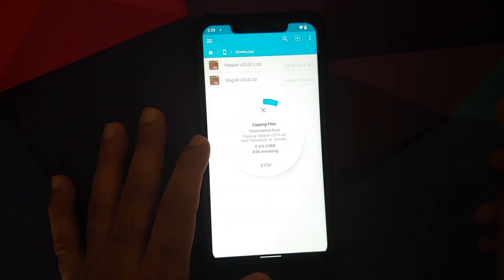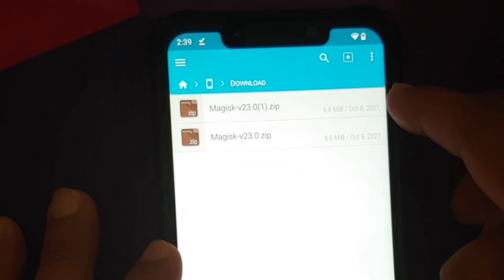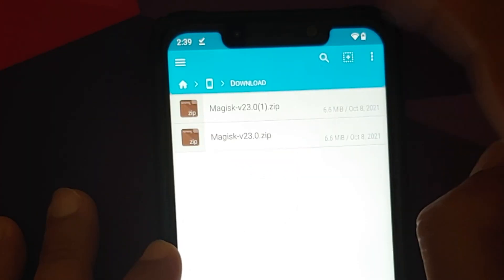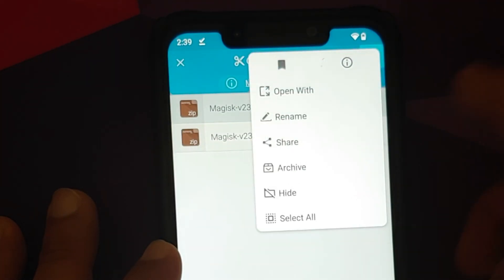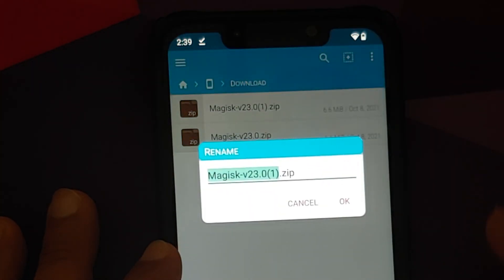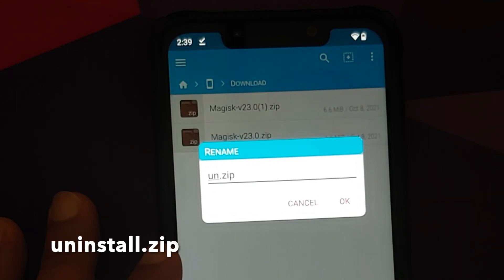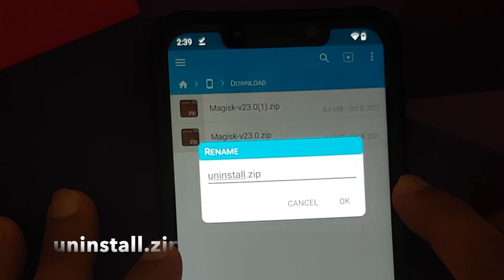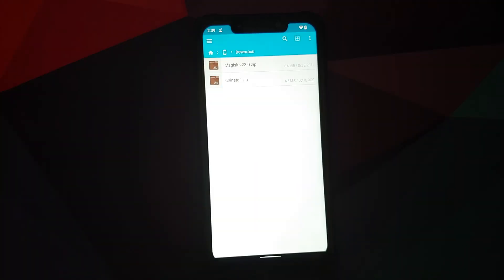It will tell us the files are the same — select OK to duplicate. This will duplicate the file, and the copy will have brackets and a 1 in the name. Press and hold on this new file, tap the three-dot menu, and select Rename. Delete the current name and give this file the name uninstall.zip, then select OK.